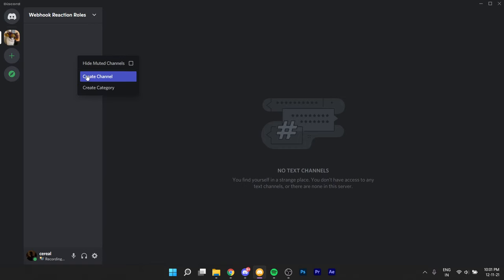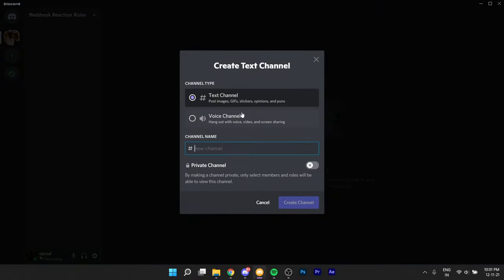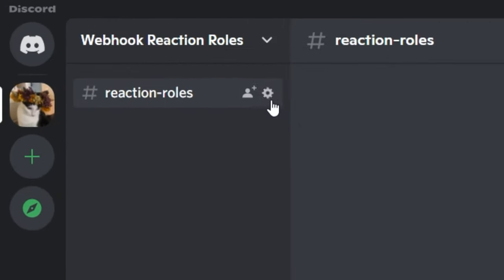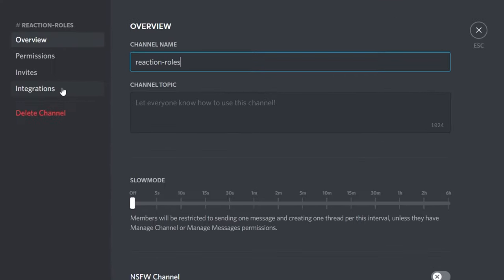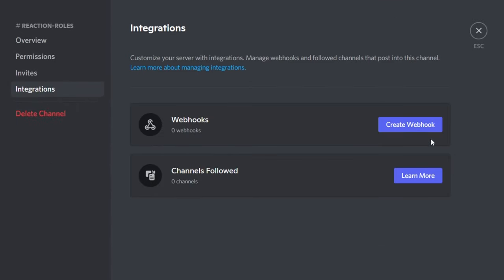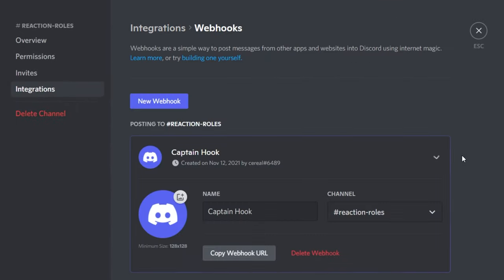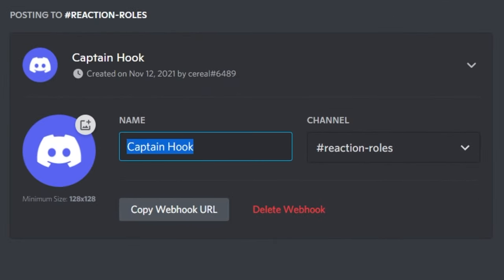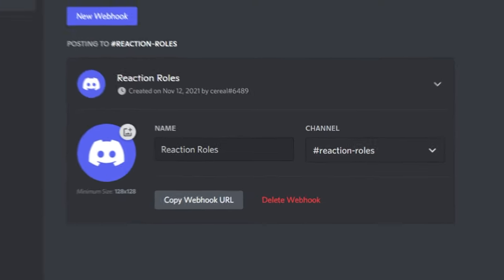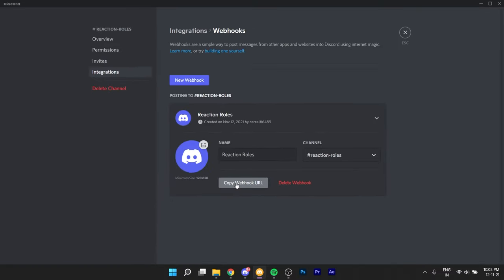Step 1 is to make a webhook integration in your text channel. Click the gear icon beside the channel, then go to integrations, and click on webhooks. As you can see, I don't have any webhooks in this channel yet. You can give it a name which will appear as the username in the reaction rolls, and you can also give it a profile picture right here.